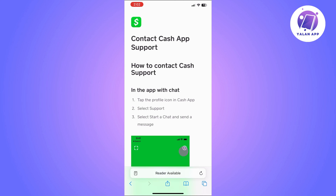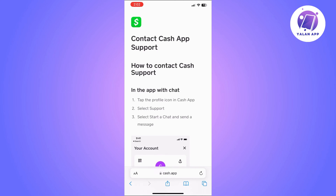If you think you are following the requirements and not doing anything wrong but are still unable to change your cash tag, the last thing to do is contact Cash App support. You can do this simply through the Cash App — contact them and see what they advise you.